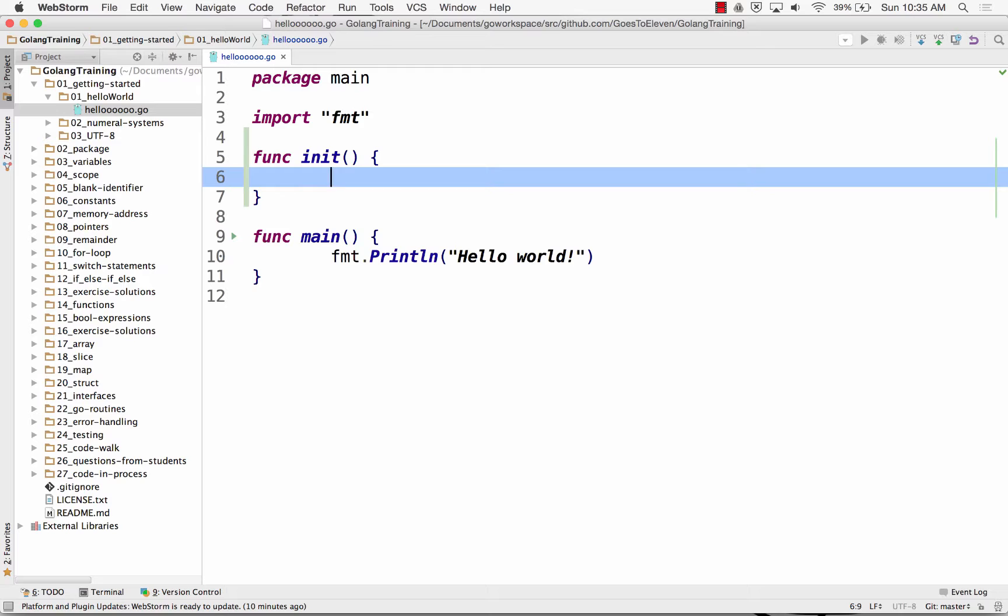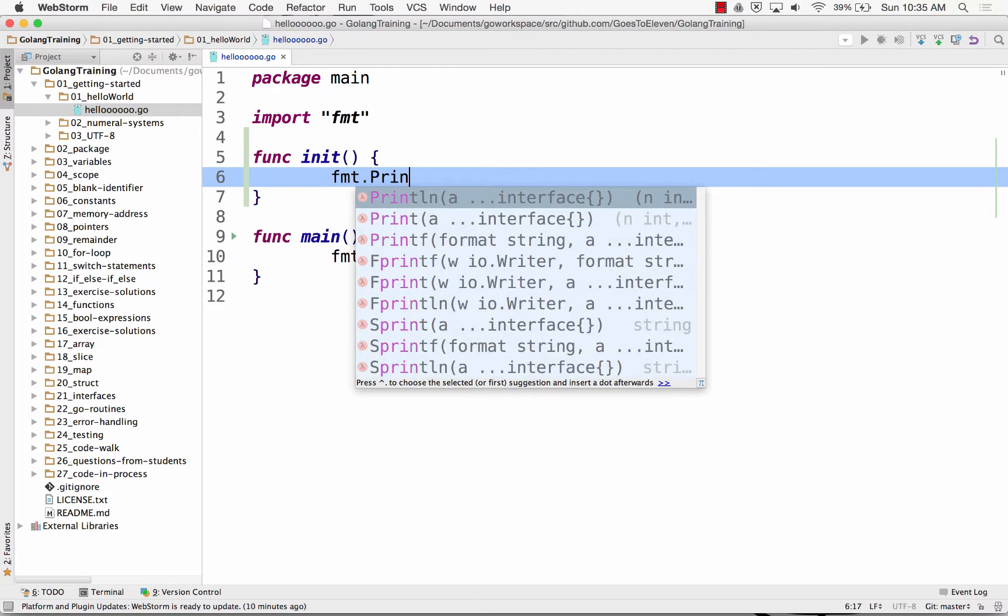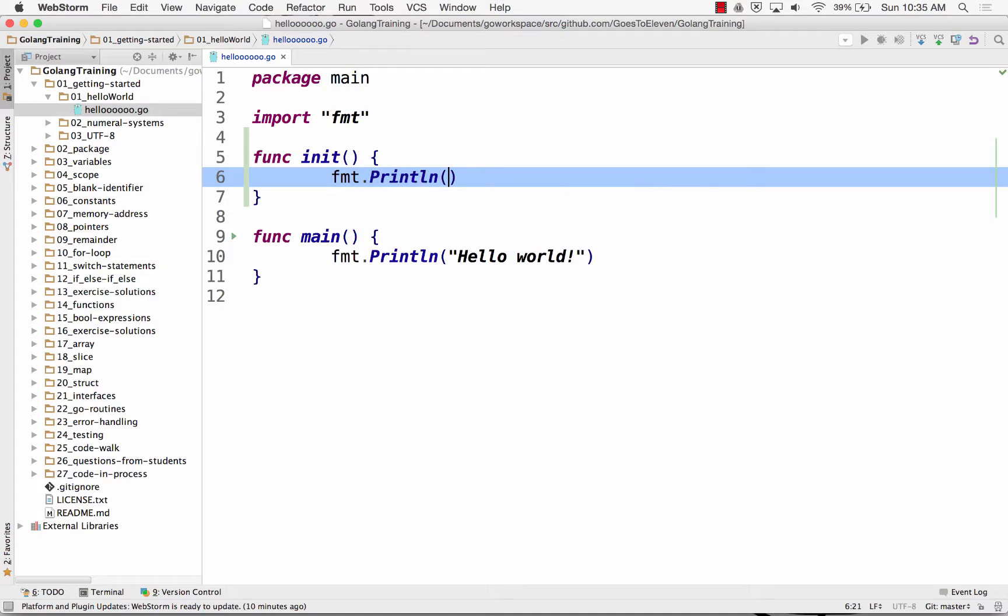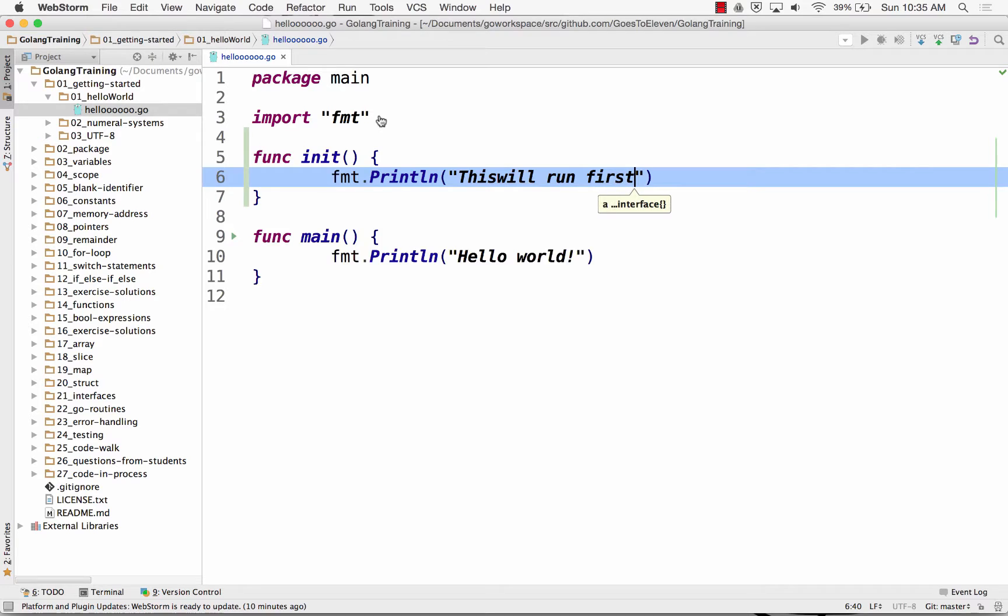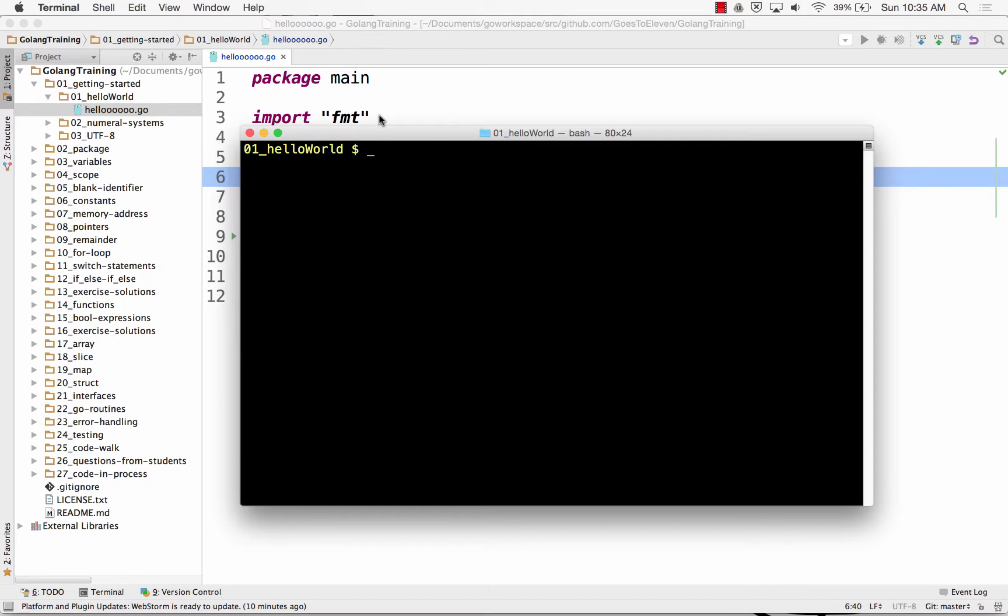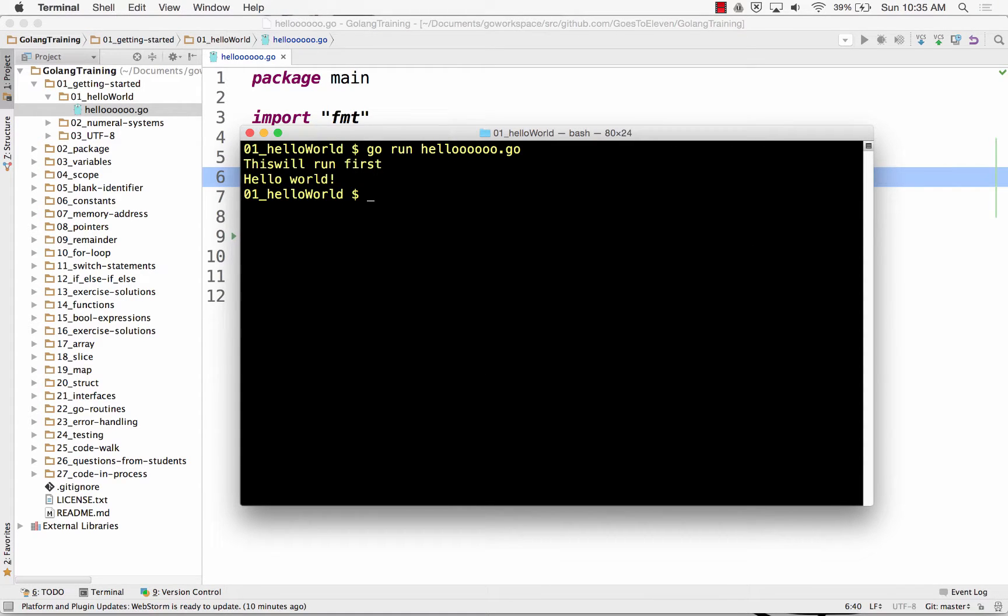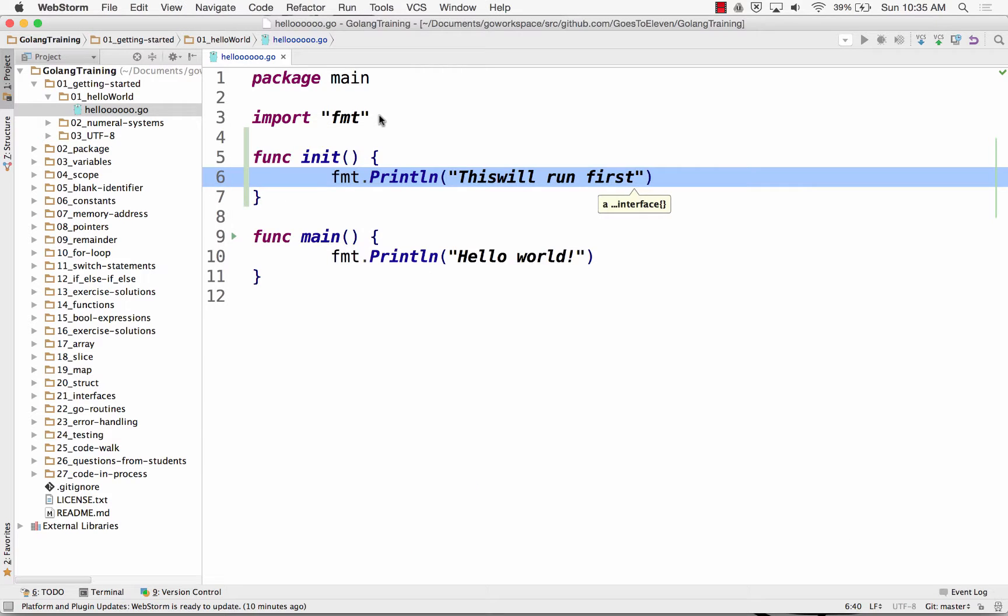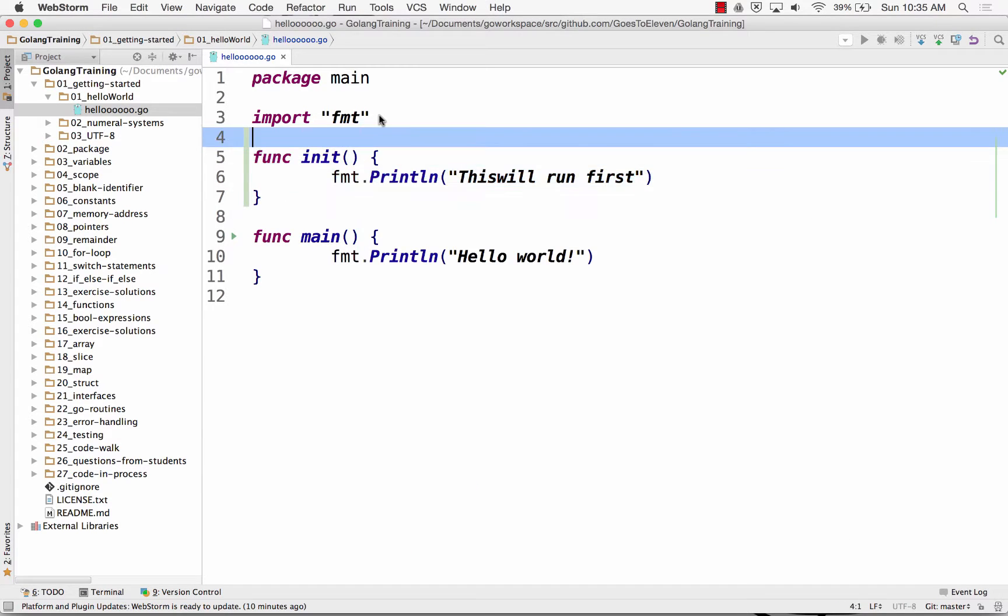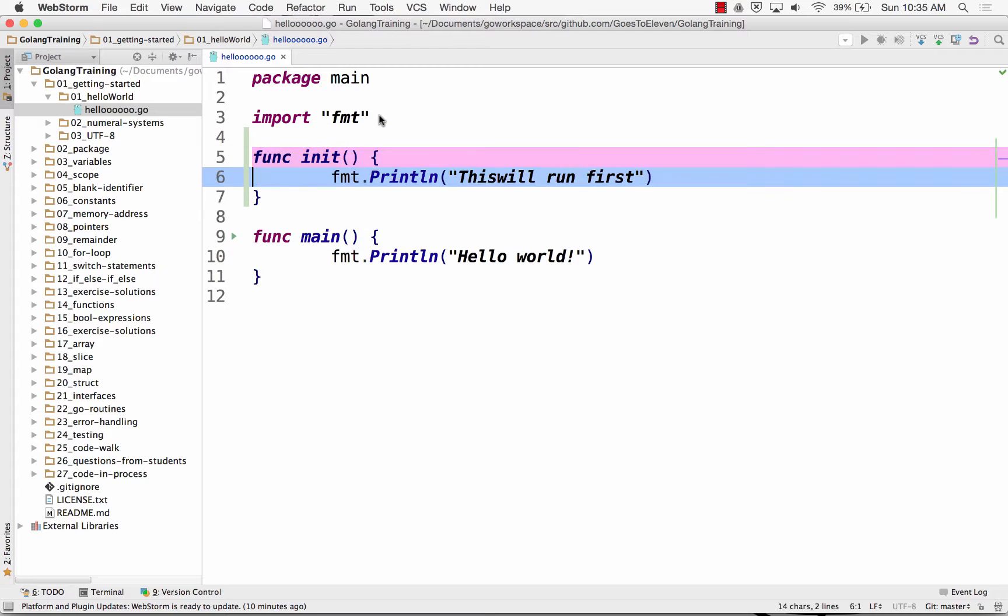Because you just want to parse your templates one time when your server's starting up, your program's starting up, you have func init. And so func init runs before func main. This will run first. This will run first came out first. And then hello world. So that's what func init does.